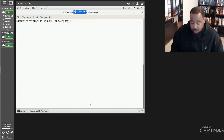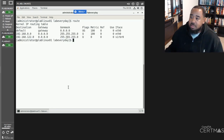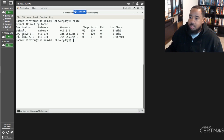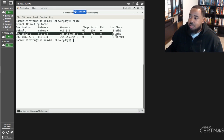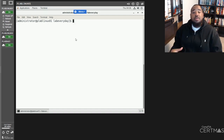The route command is another great one. As you can see, I have a default gateway configured on my ETH0 — so for this entire network, if you want to route traffic, use this interface.